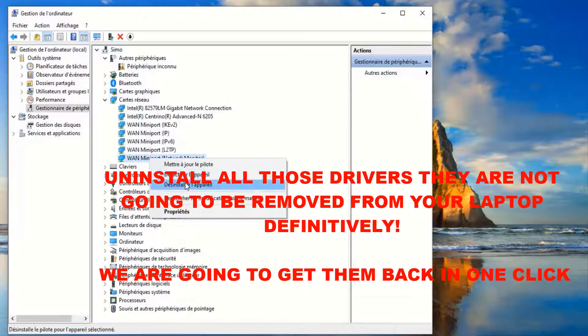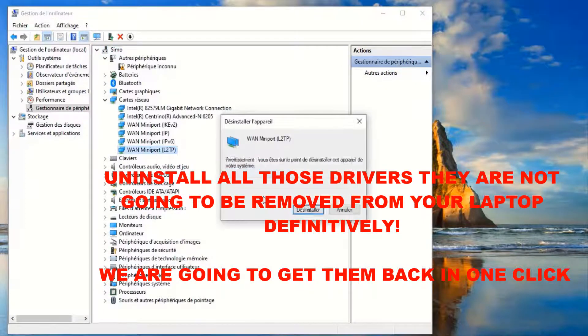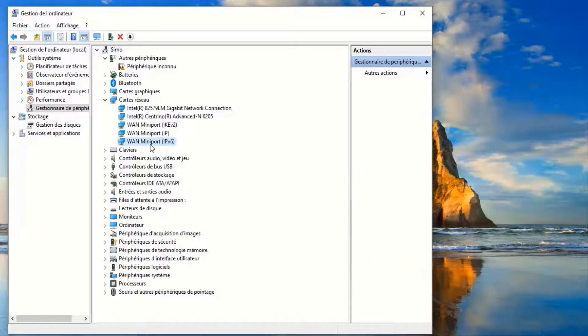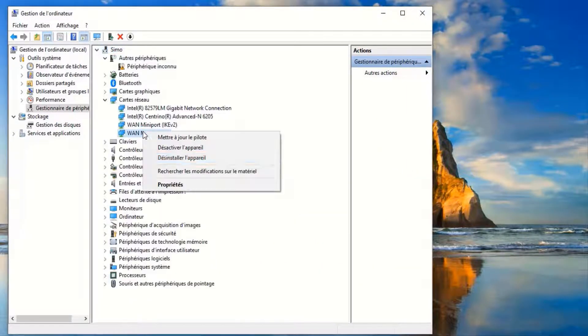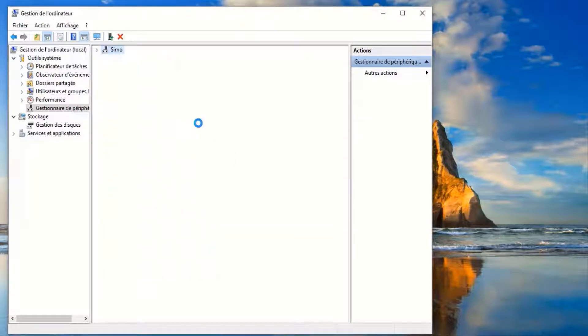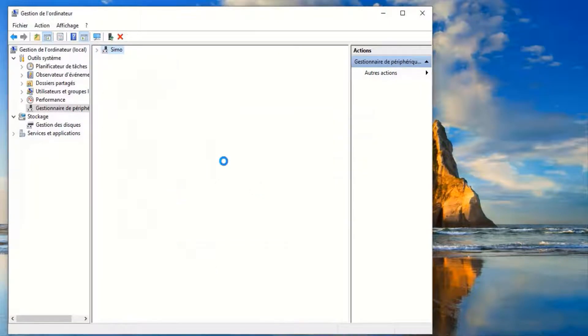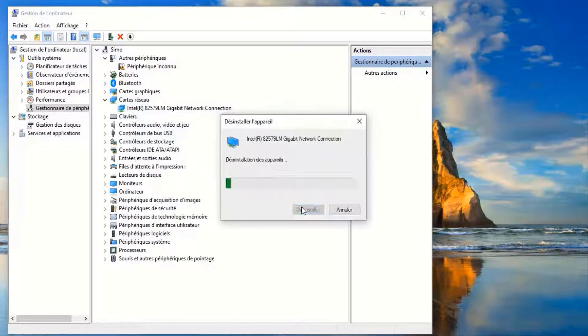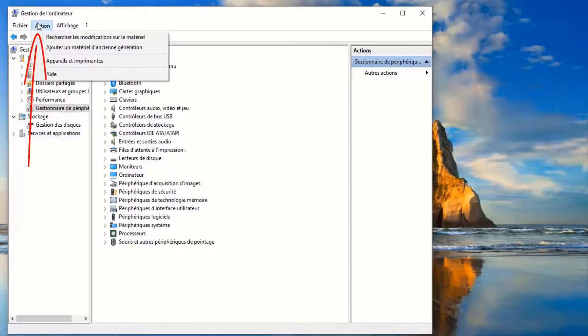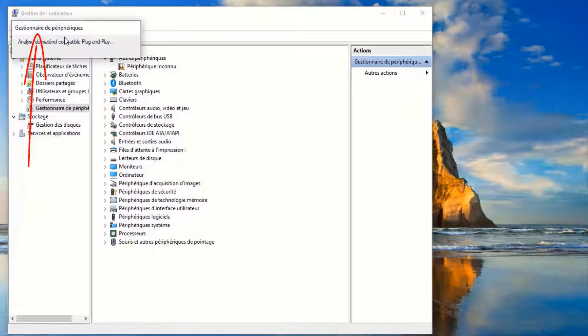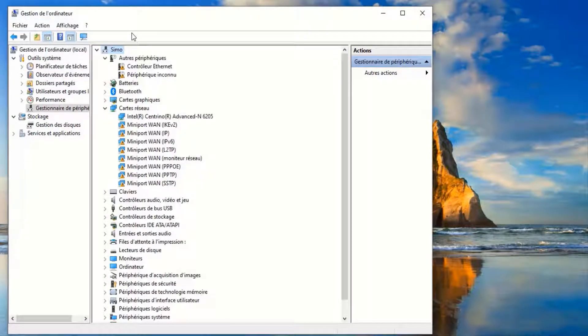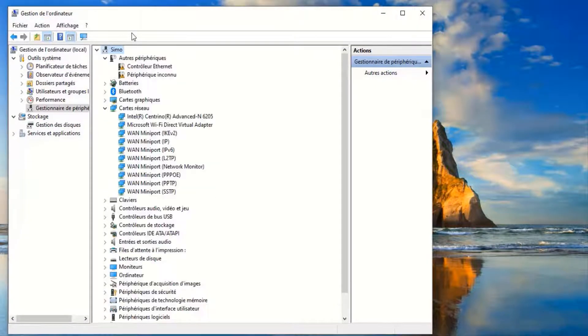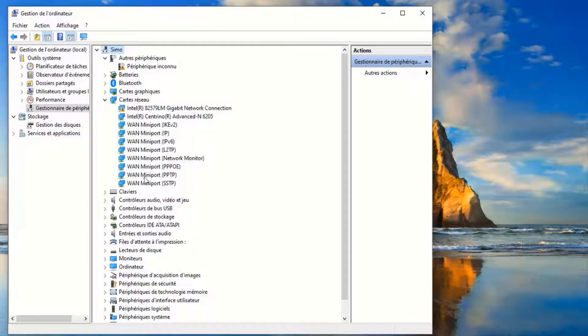So we are going to remove everything. Then you go to here on top, Actions, and then search for modifications. Click on it. Just wait. As you see, we got them back in one click. Just give them some time.